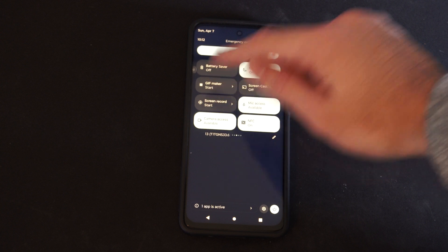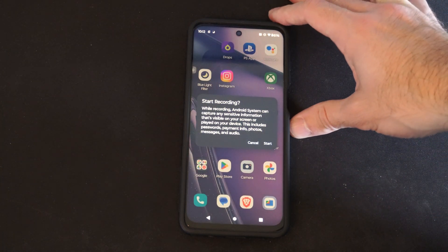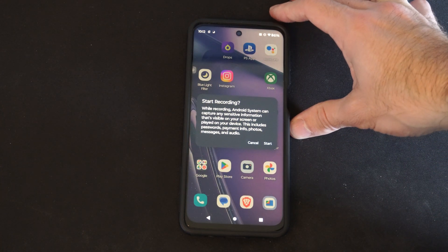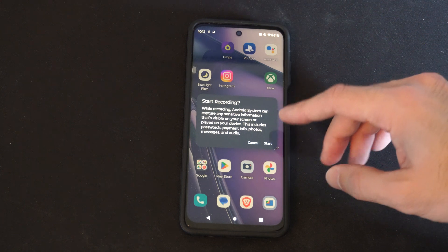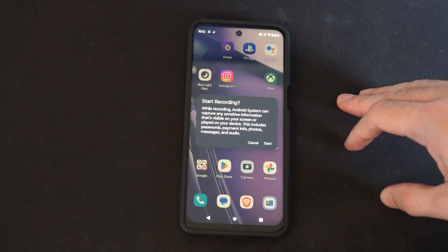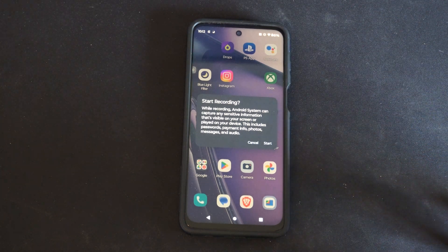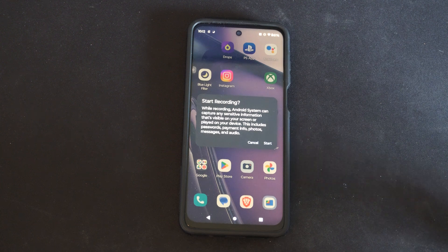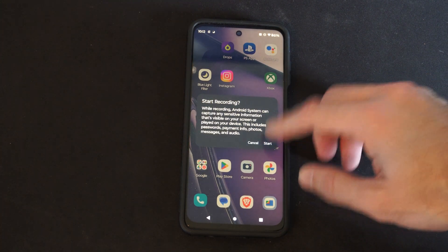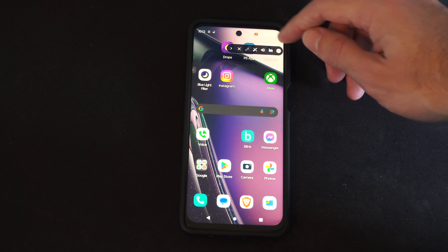I can simply press this. It says: recording — Android system can capture any sensitive information that's visible on your screen or played on your device. This includes passwords, payment info, photos, messages, and audio. So I can just press start and it should be recording.